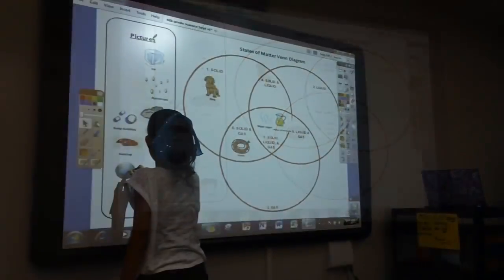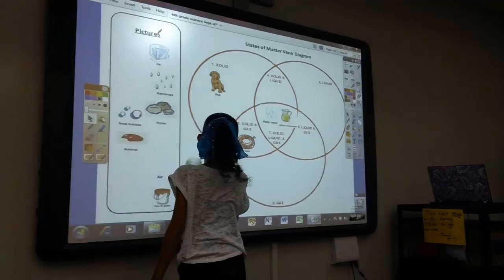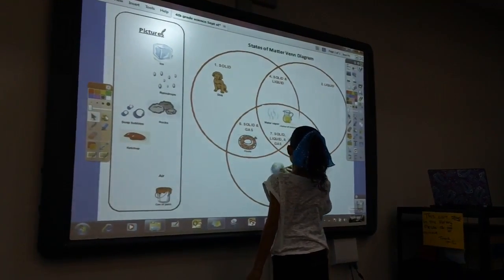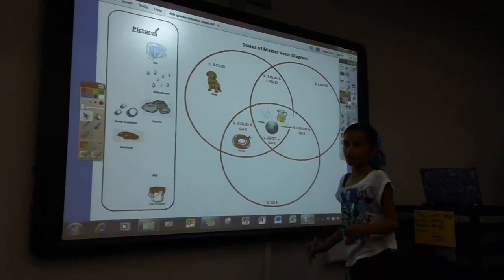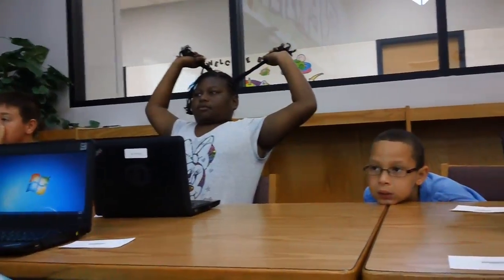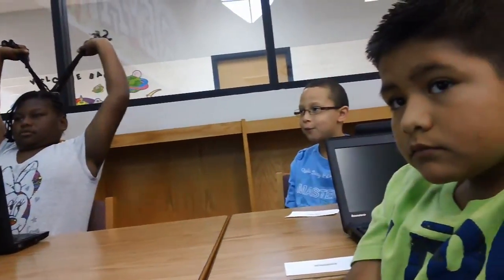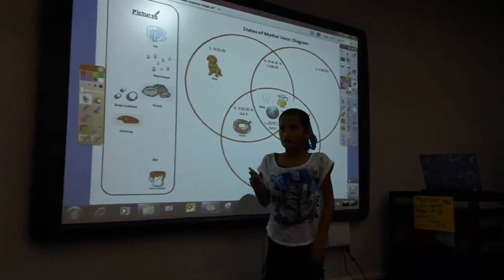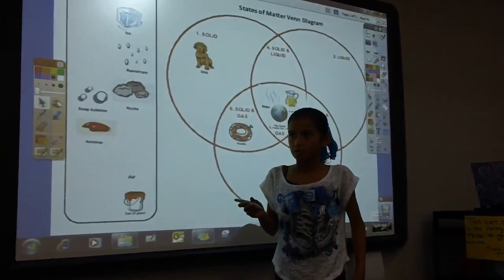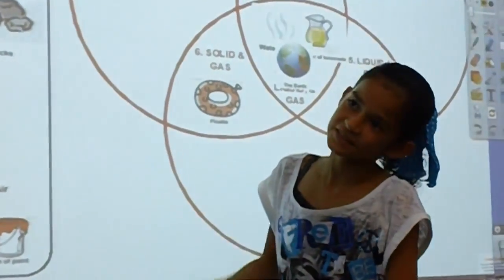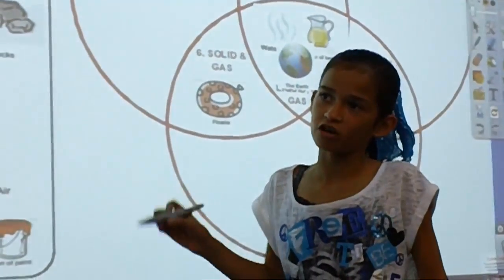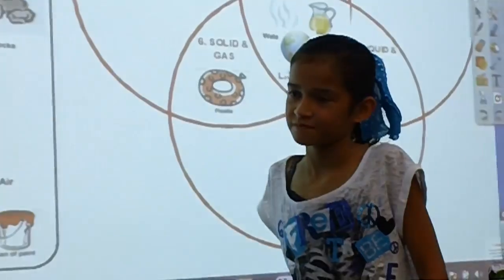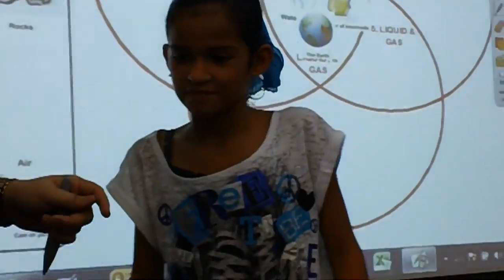Did you hear what he said? The earth — it's all of this because it has oxygen, water, and solid land. Say that a little bit louder. It's all of it because it has liquid with the water, all the water, and then most of the places are solids, and then the oxygen is all of this. Look at her. I love it.